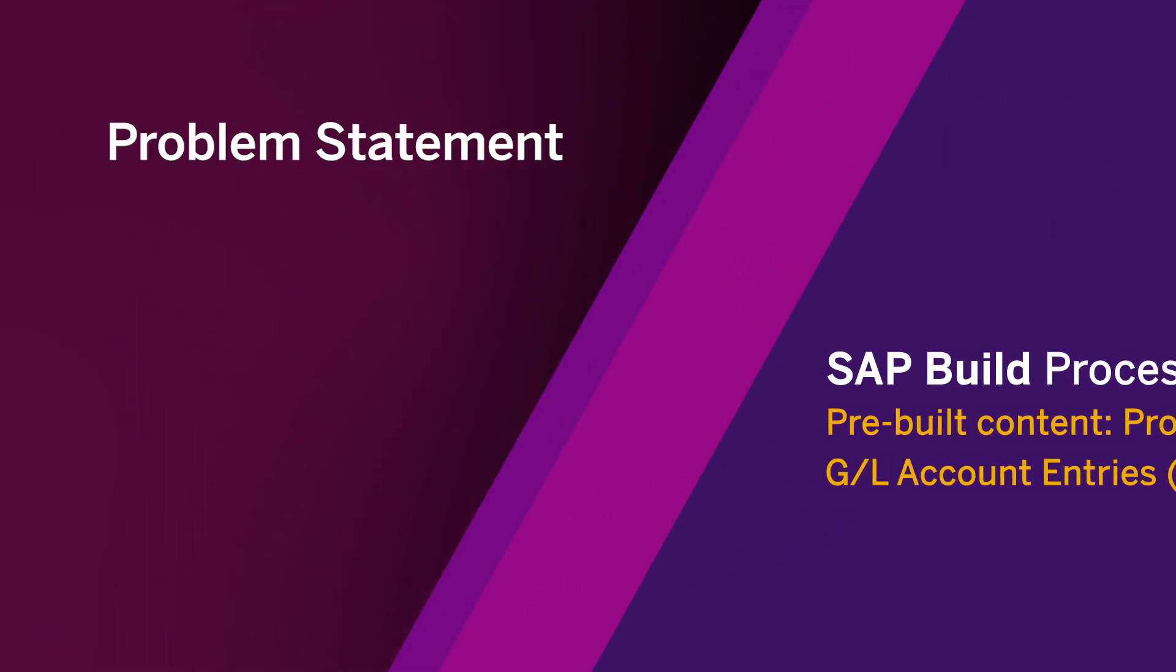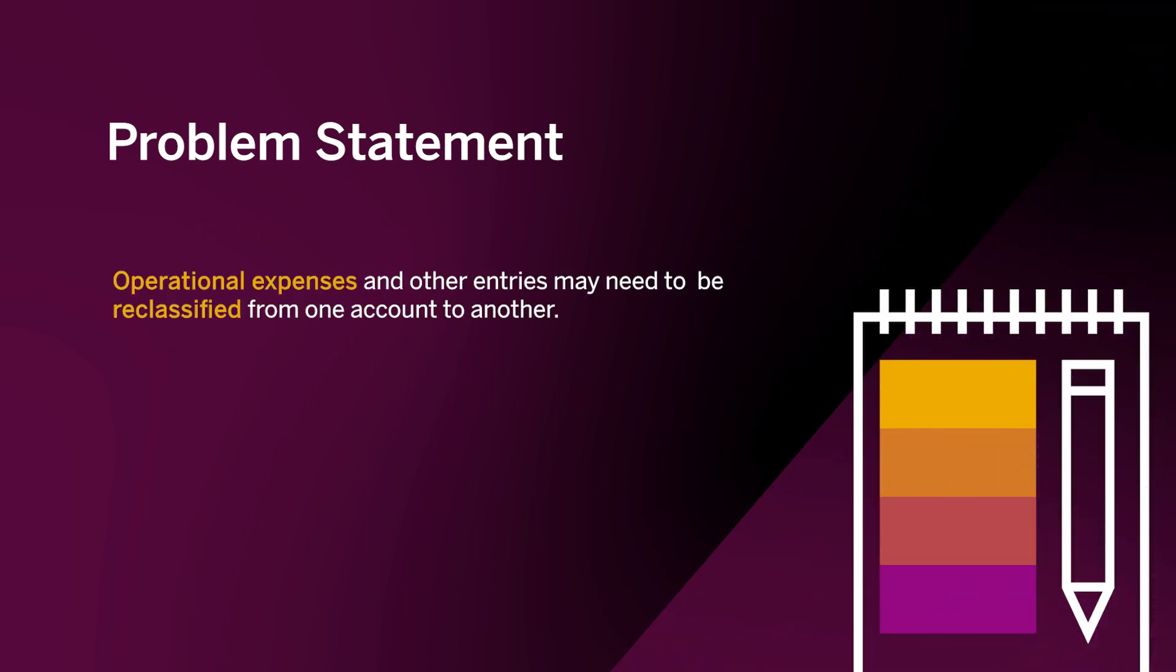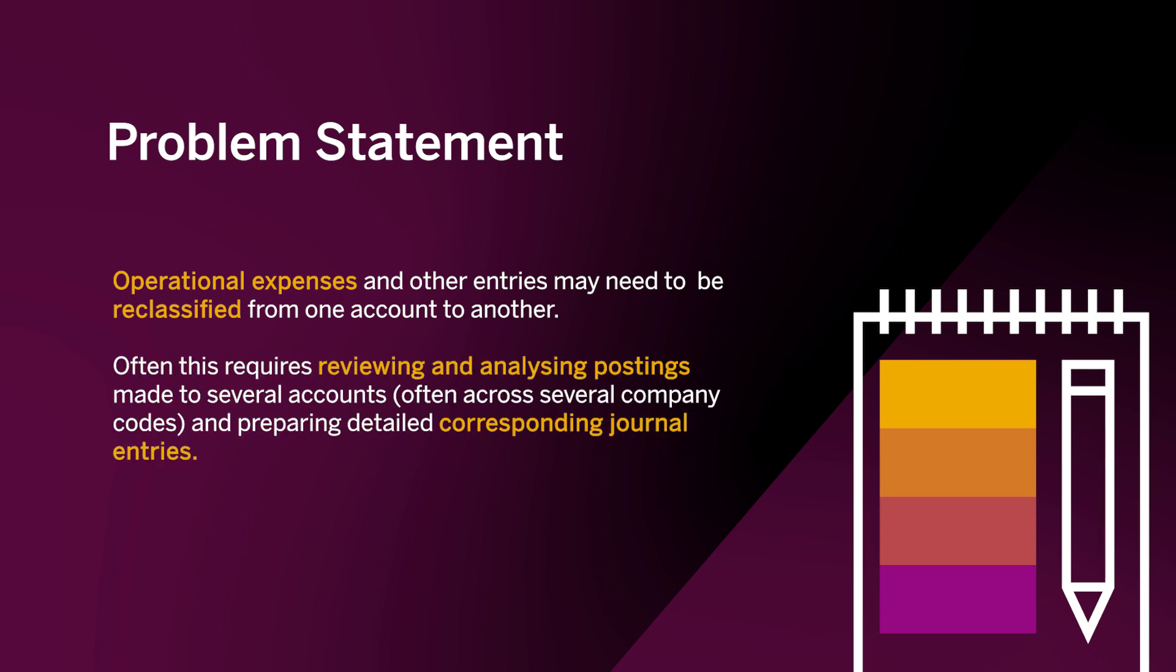Problem Statement. In the normal course of business, there may be a need to reclassify operational expenses and other entries from one account to another. Oftentimes, this requires reviewing and analyzing postings made to several accounts, often across several company codes, and preparing detailed corresponding journal entries. This activity can be time-consuming and error-prone.